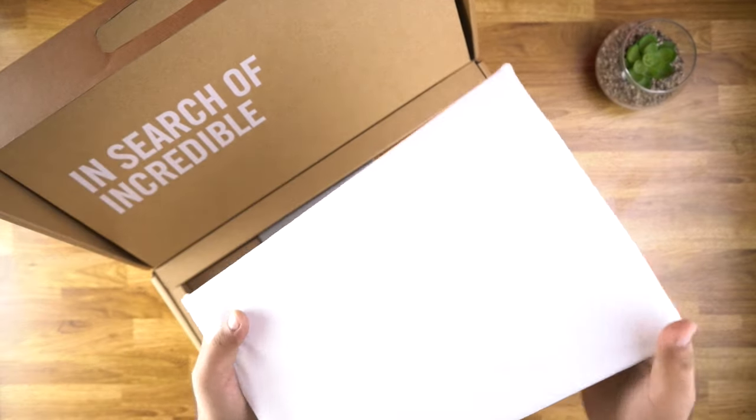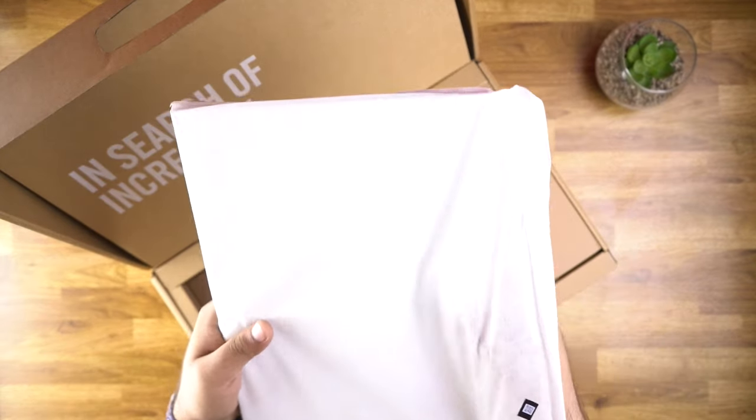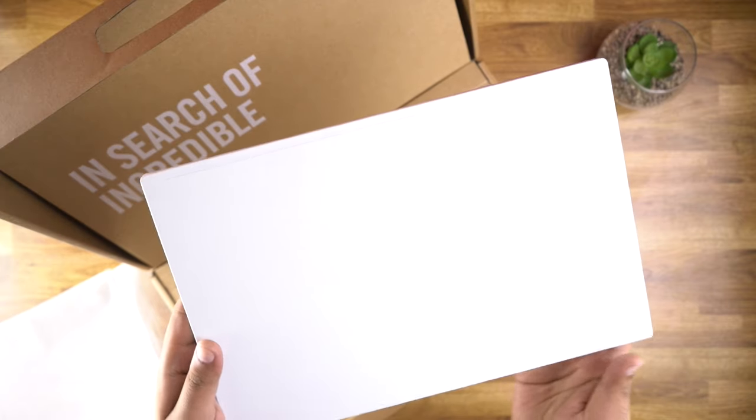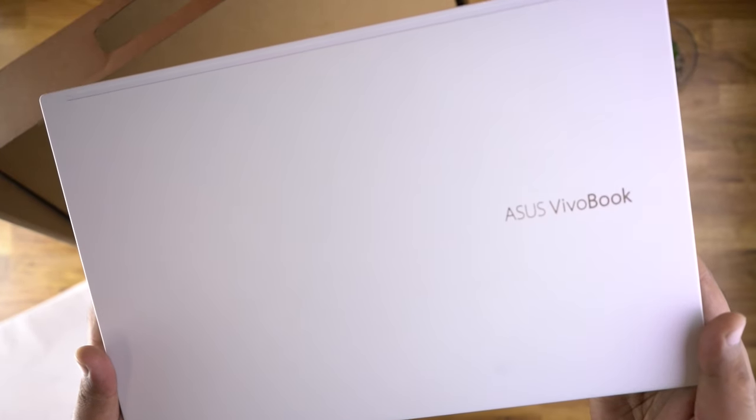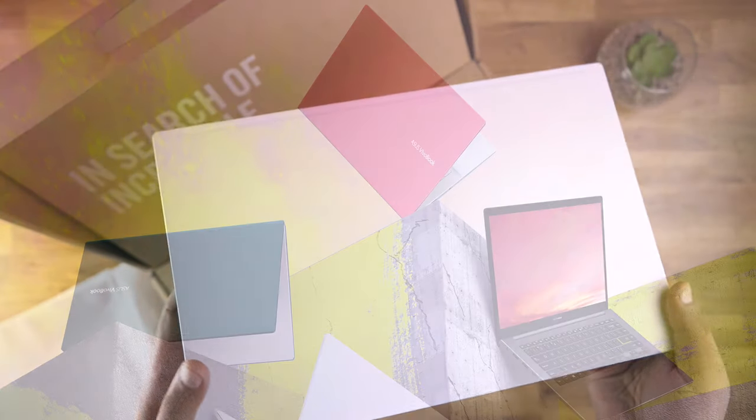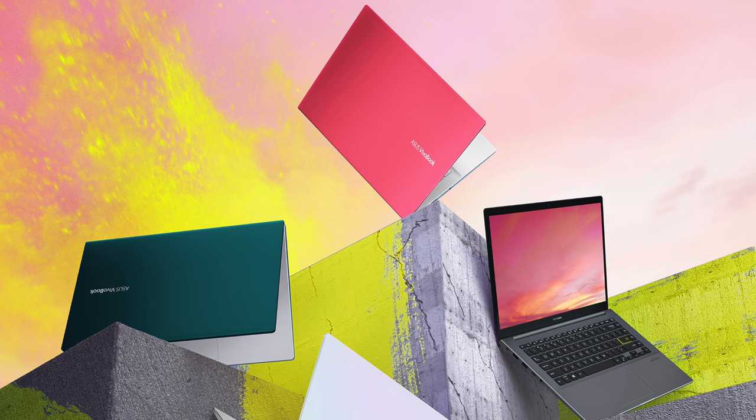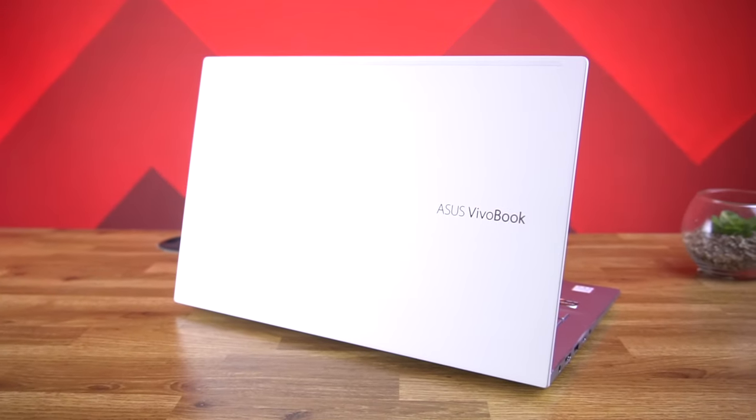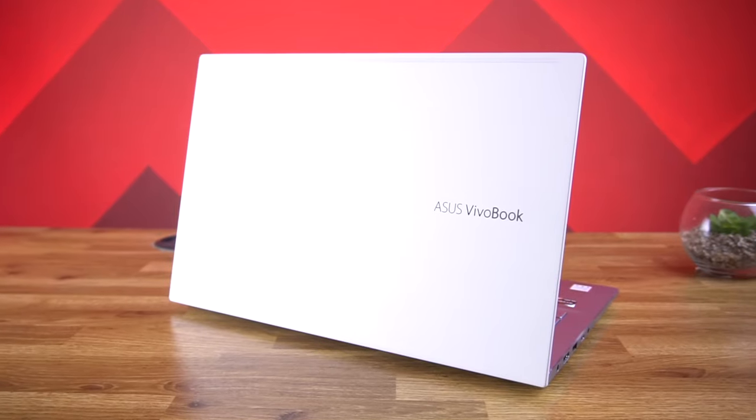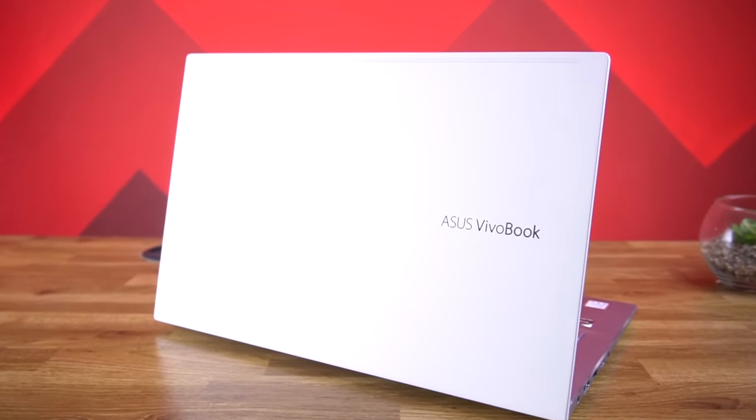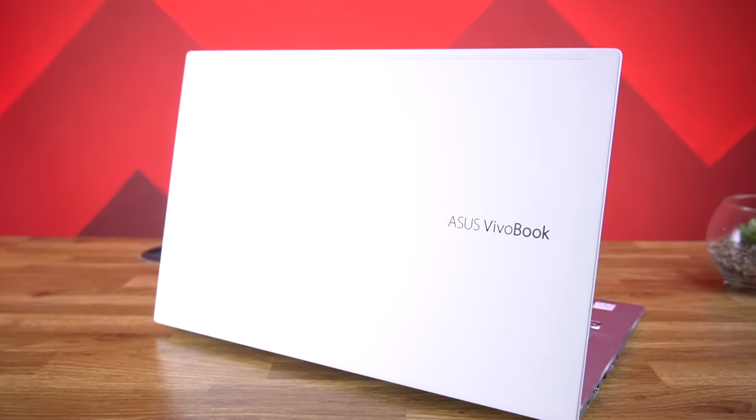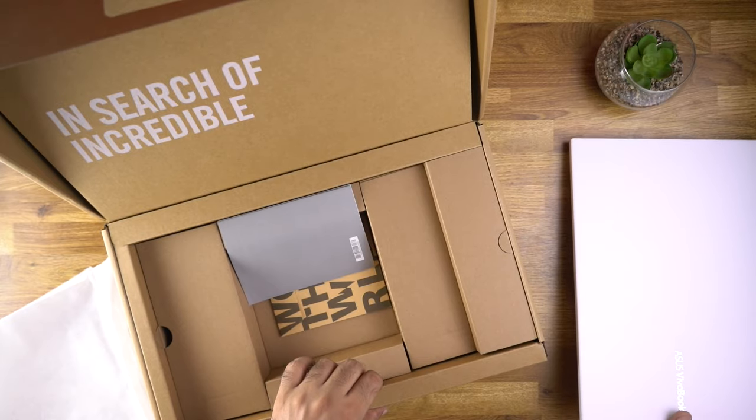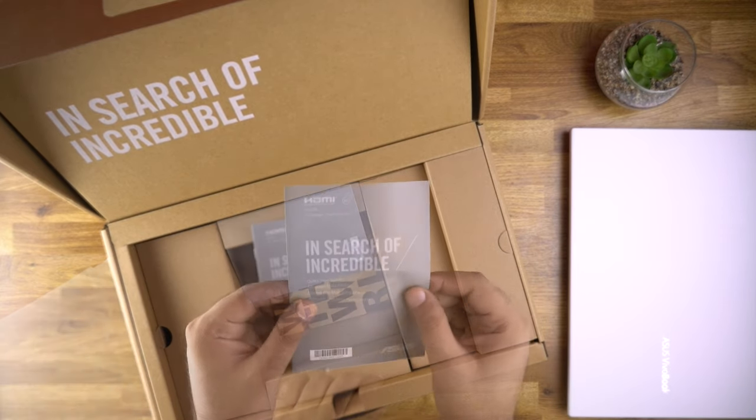Here on the top we have the laptop itself in this cover. This is the dreamy white color, and apart from that this laptop is available in black, green and red color. My first impression about this laptop is that it's really lightweight and also feels well built. We will look at it in a moment. Let's see what else we have in the box.